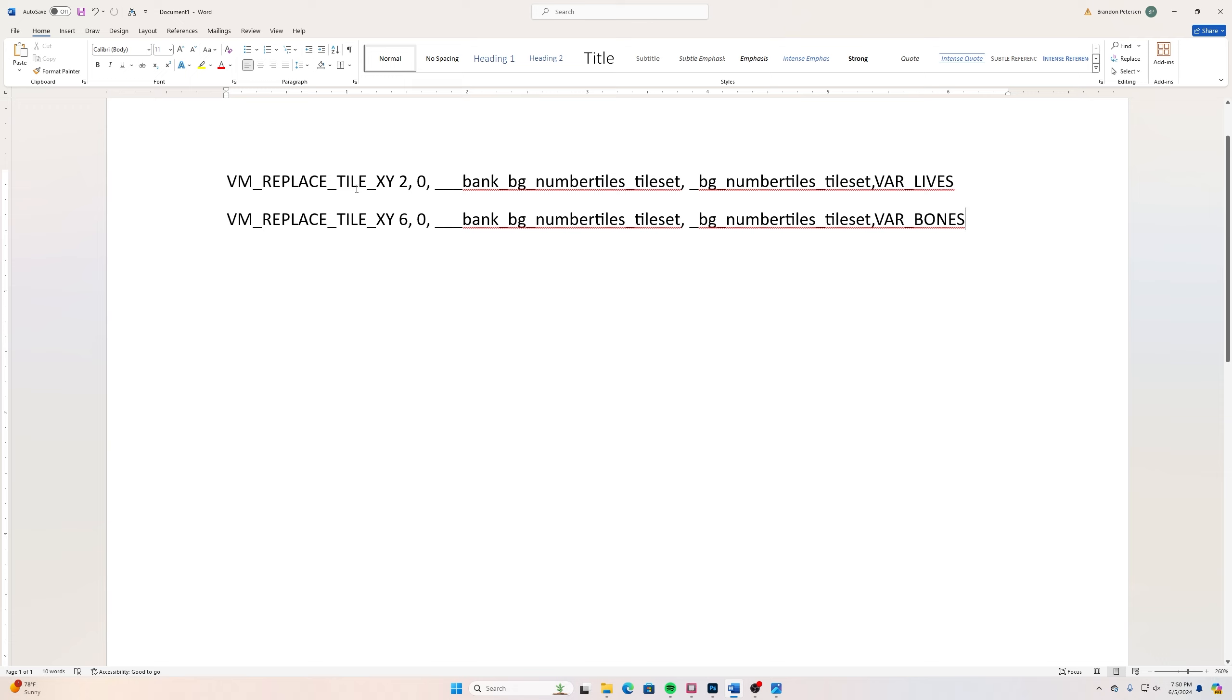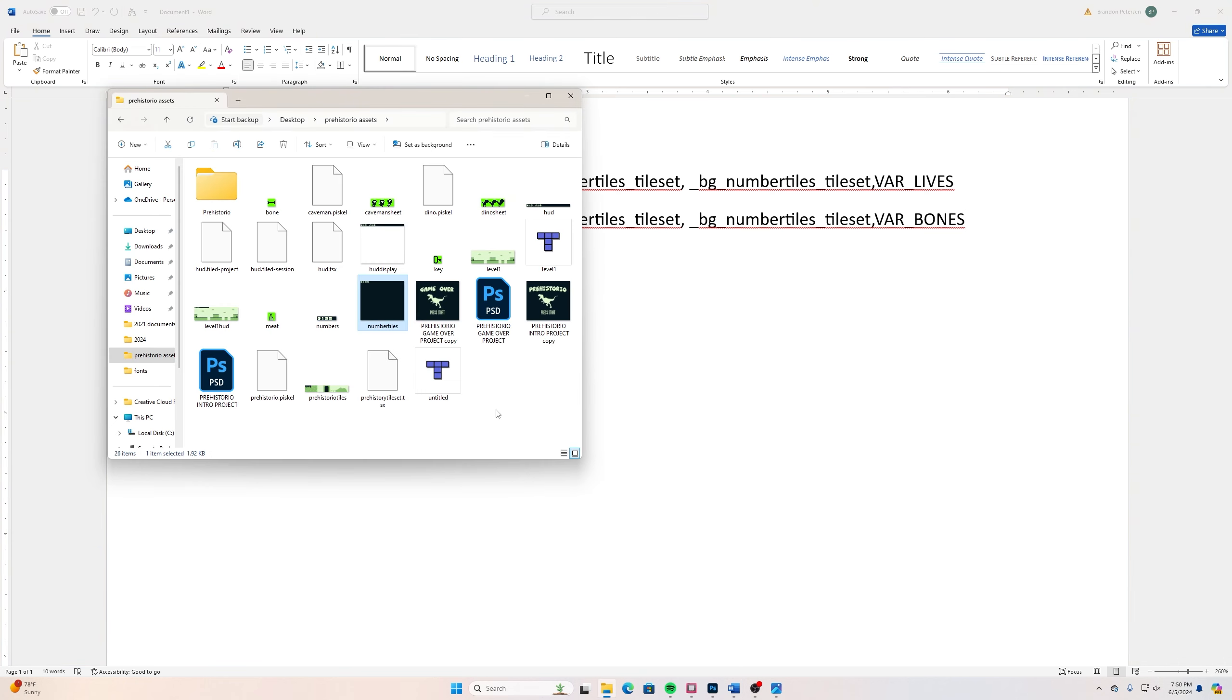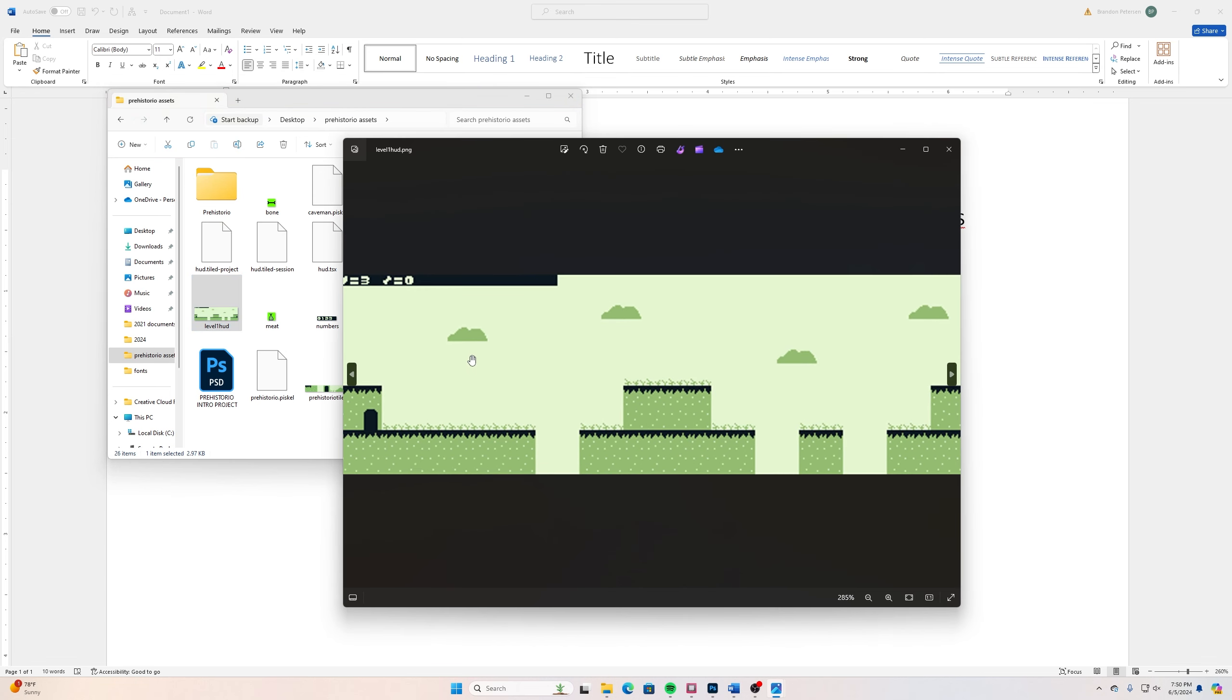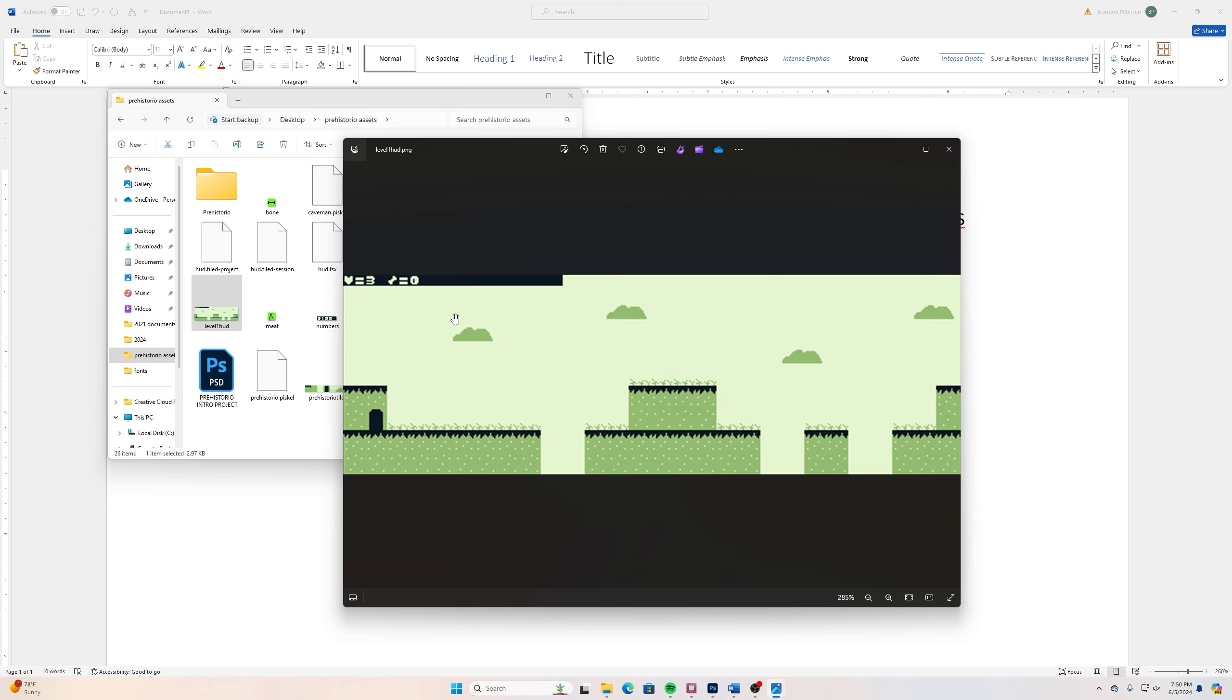With that we have VM_REPLACE_TILE_XY, then these coordinates. This is telling GB Studio essentially what we want to replace. I want to replace sprite 2 comma 0. You can see how their numbering system works. If I choose 2 comma 0, 2 I'm going horizontally and 0 means it's going to be on the first row here and we start with the number 0. So 0 is going to be that heart, 1 would be the equal sign, and 2 would be this number 3. These coordinates I'm giving you to begin with are for how many lives that I want to keep track of.